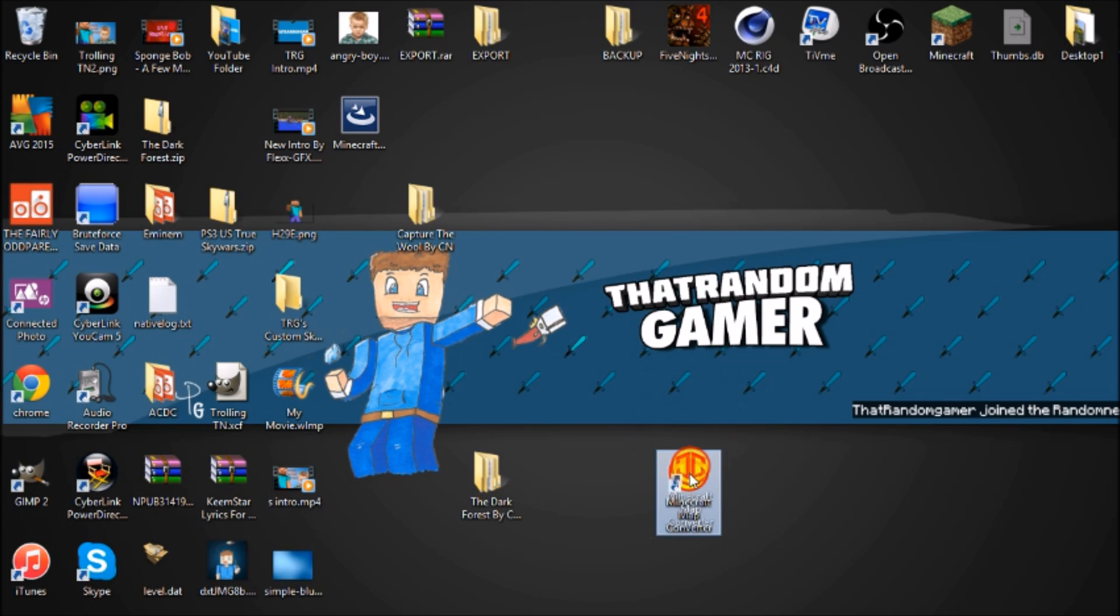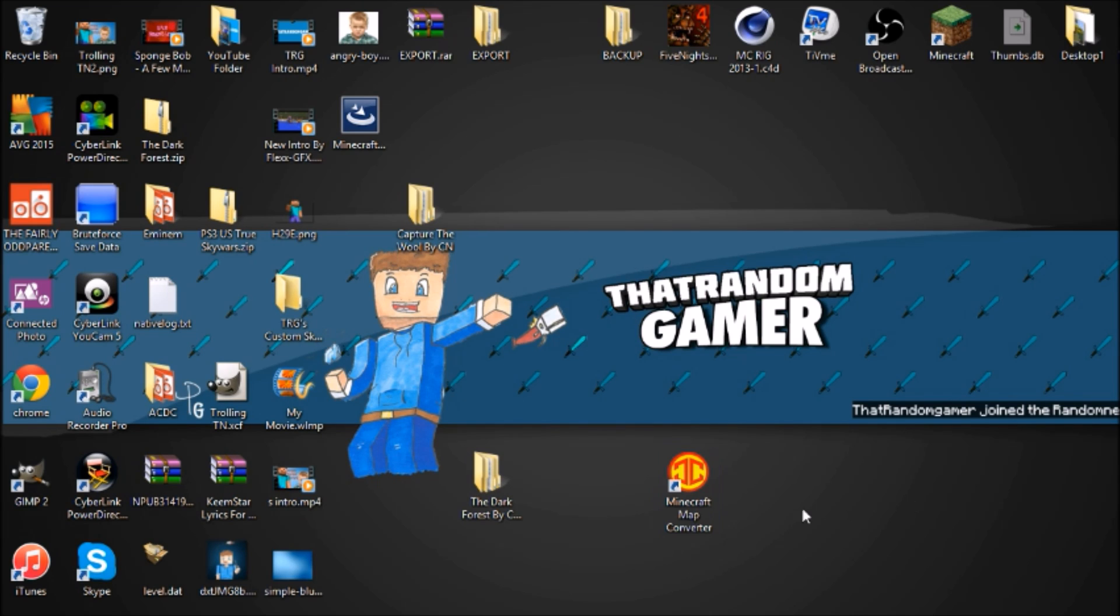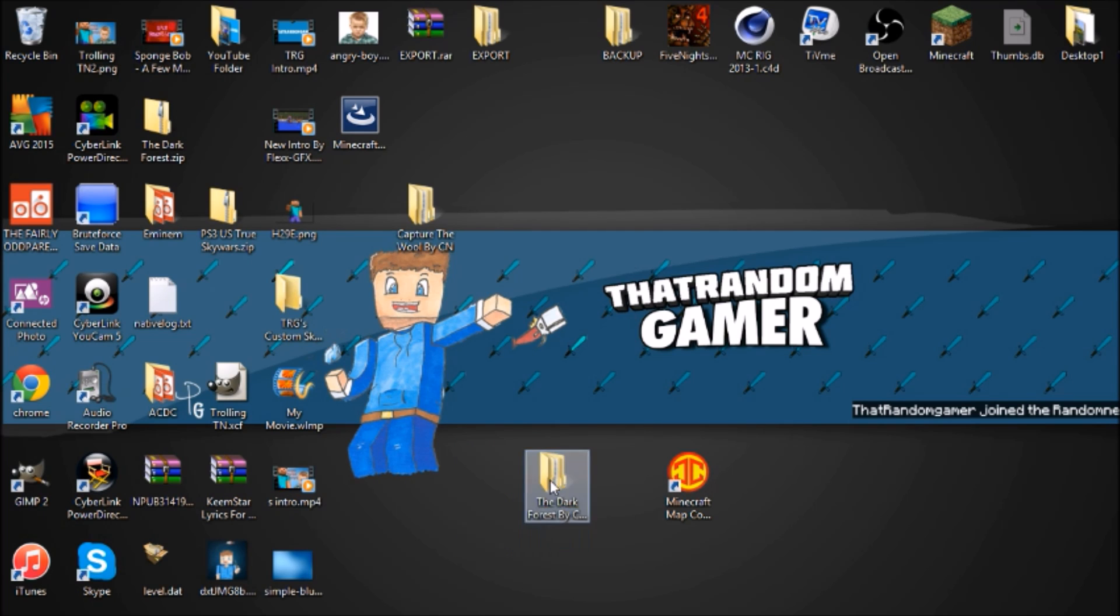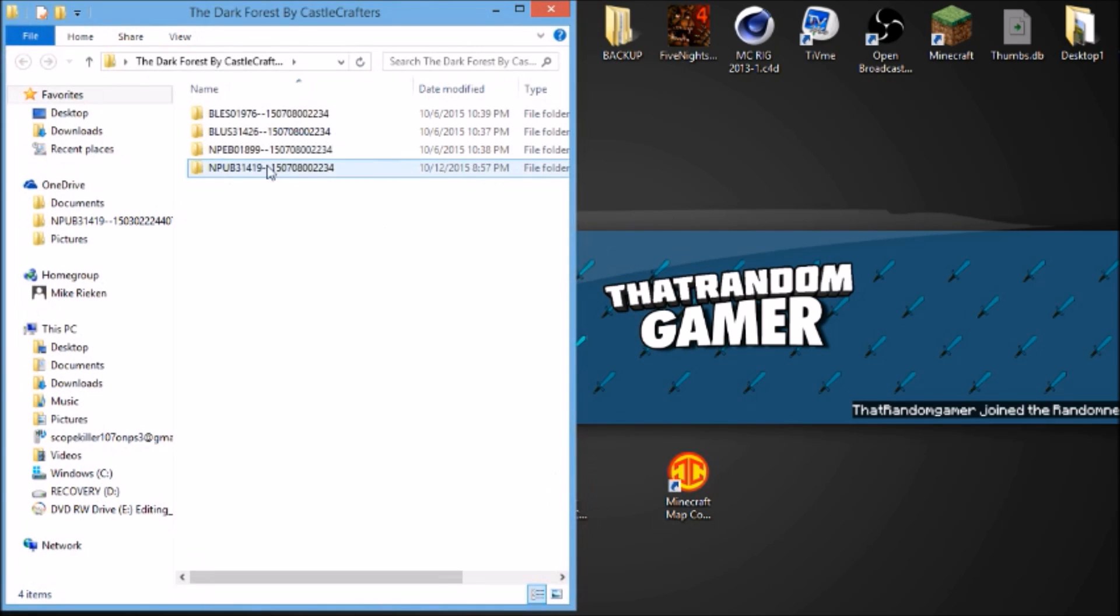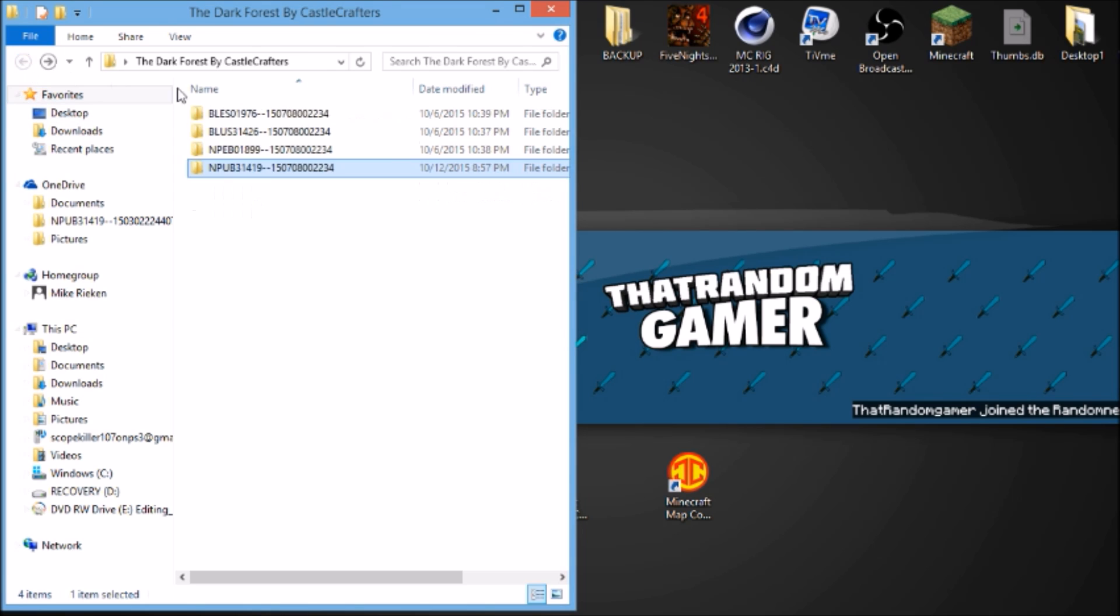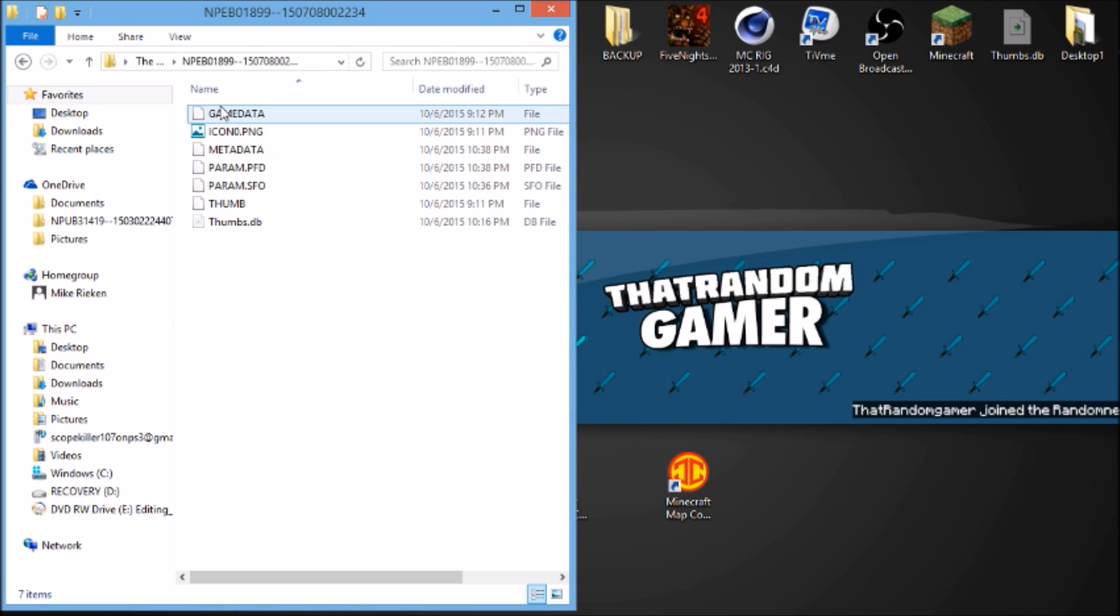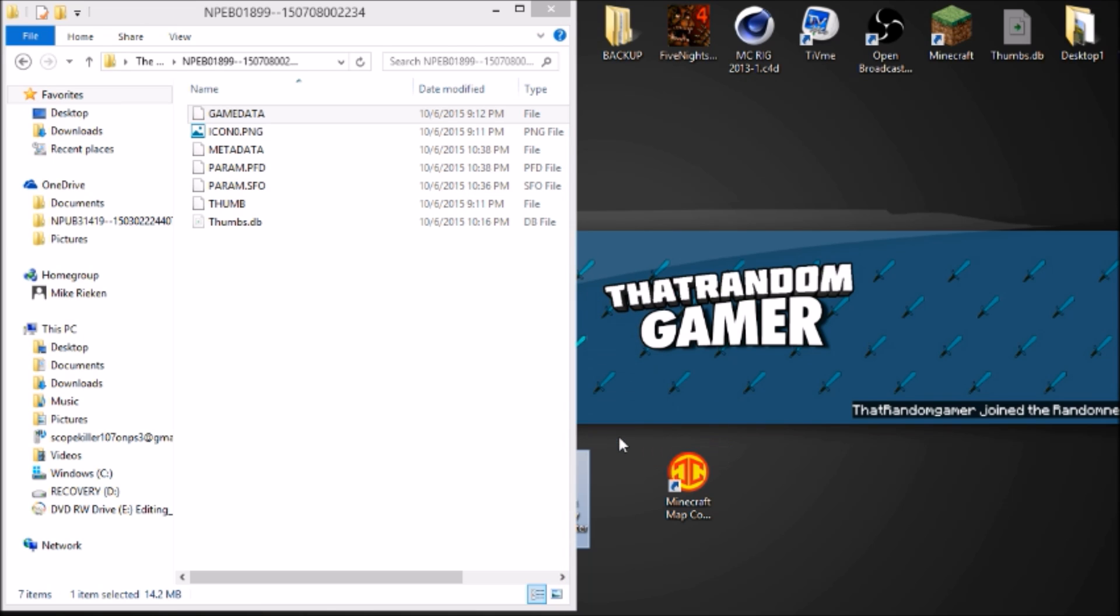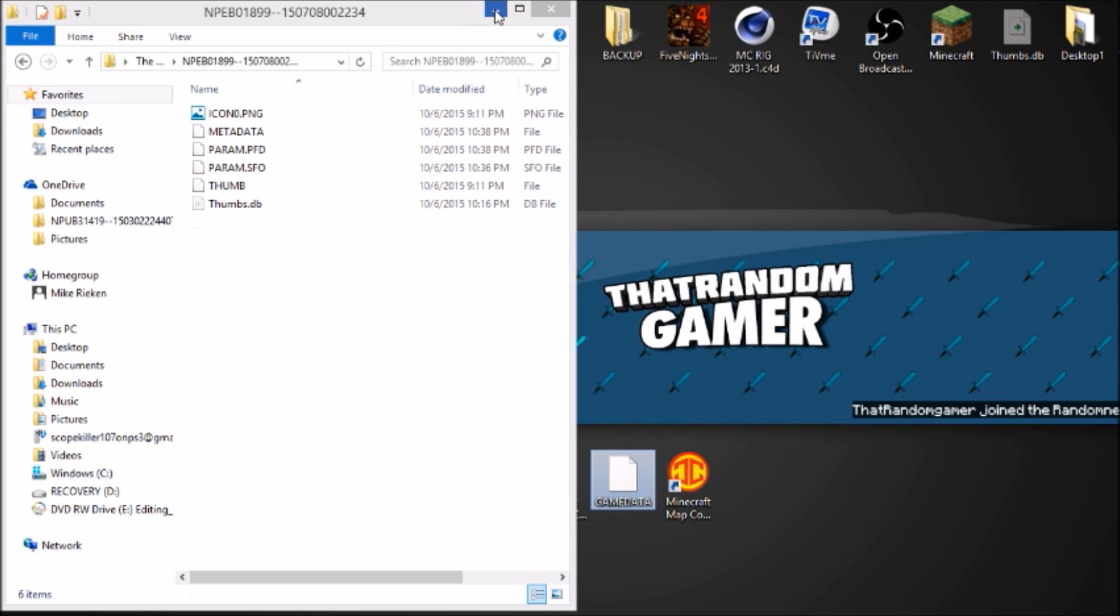What you guys want to do is download the converter which I will leave a link in the description. It's just a download. Then you want to take your PS3 map and open it up. You want to go to the game save, I'm just going to use this for example.